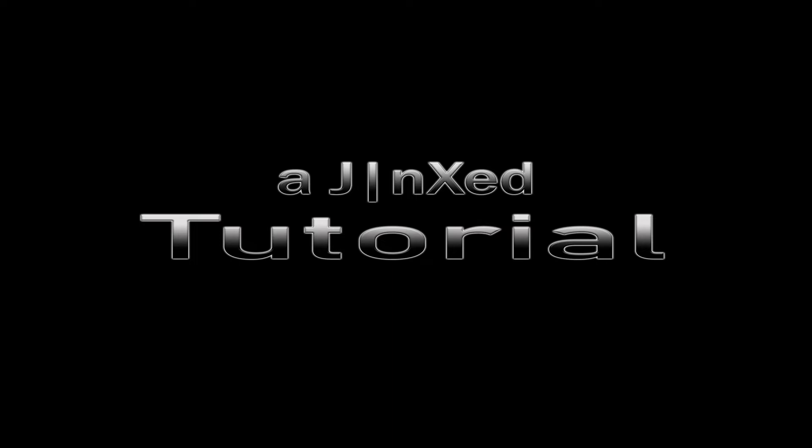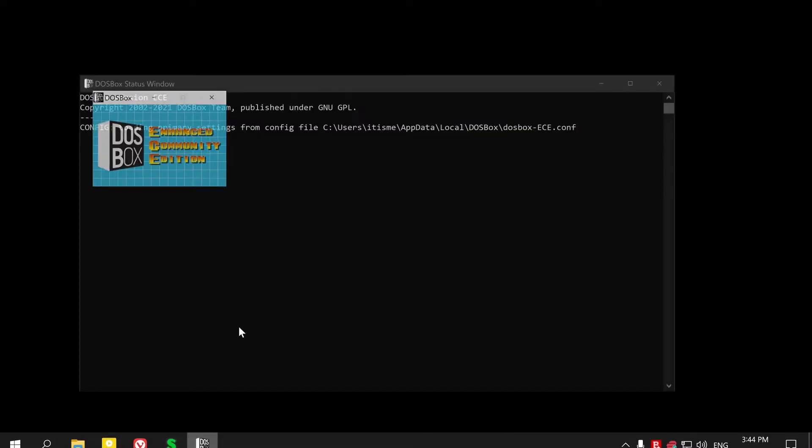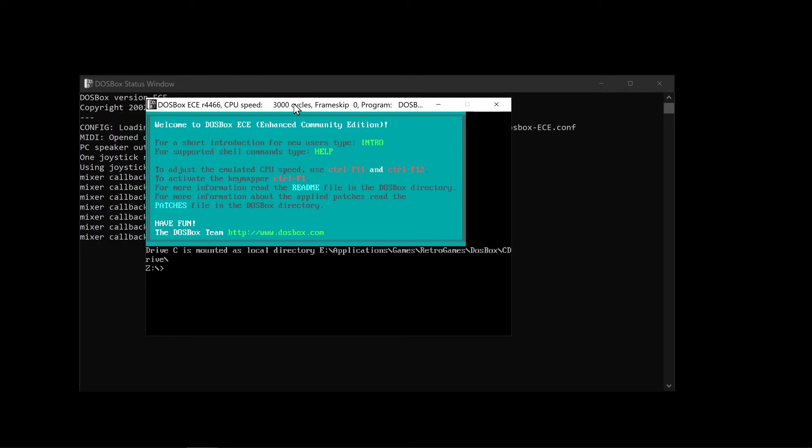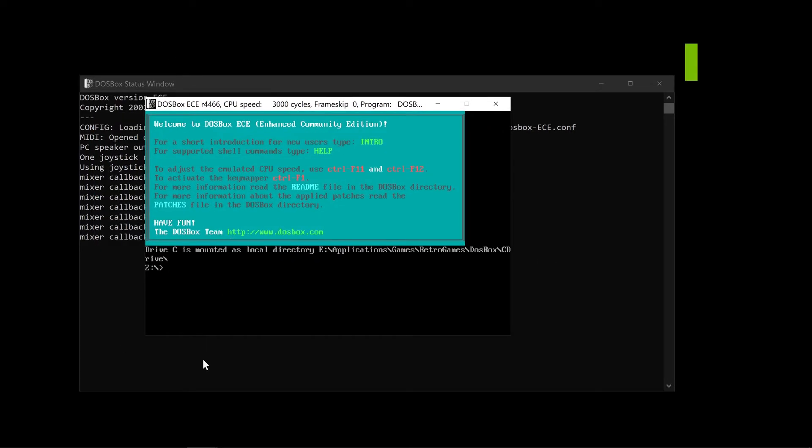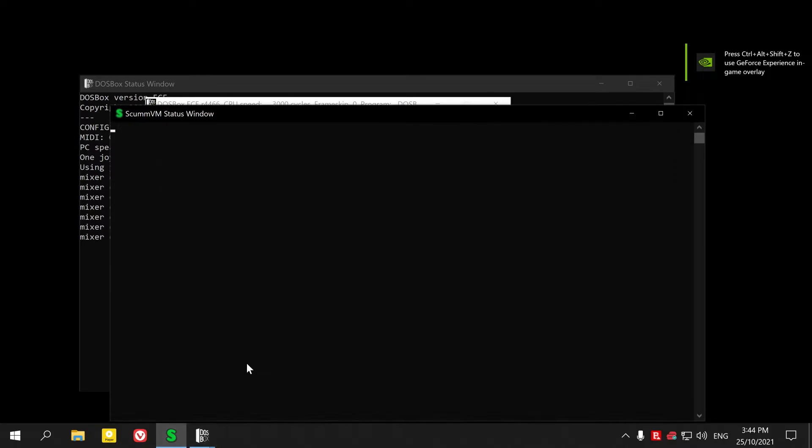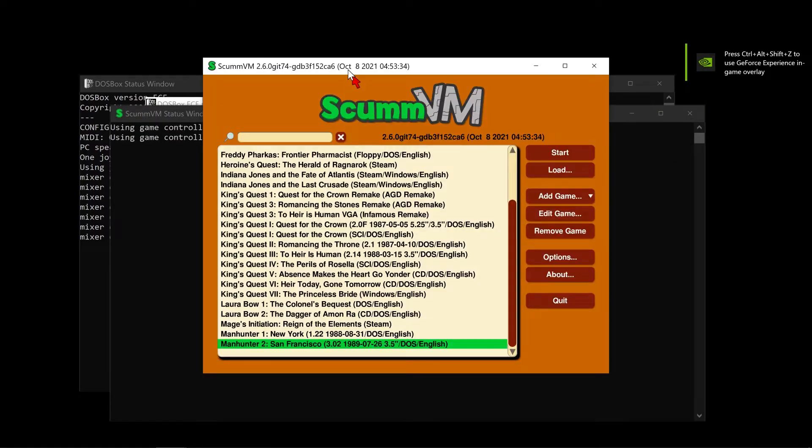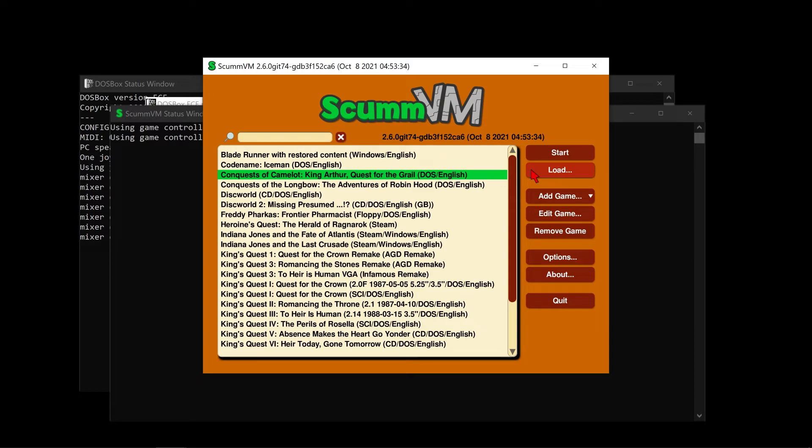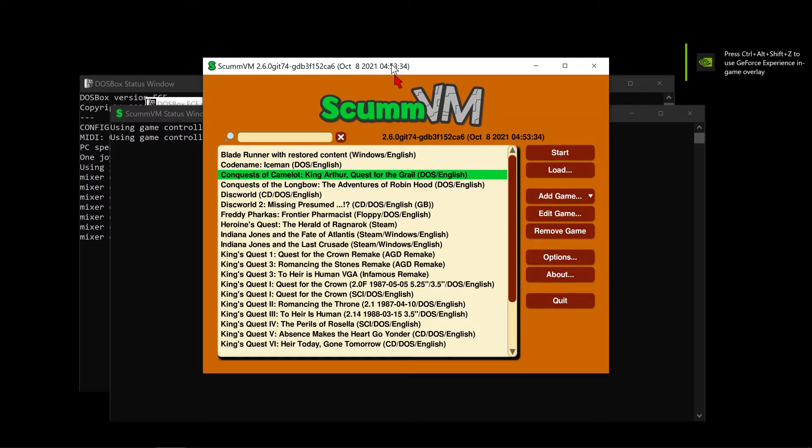G'day. I'd like to do a bit of a different video this time. Basically, I want to talk about retro gaming, as always, but I want to talk about ways to do it. We all know about DOSBox, right? I use DOSBox ECE, but we all know about DOSBox. We all know about the amazing ScummVM, which has a host of adventure games in it.